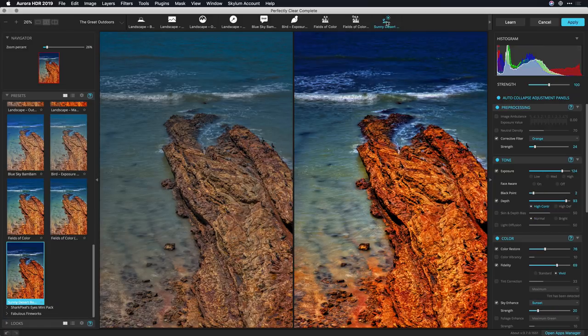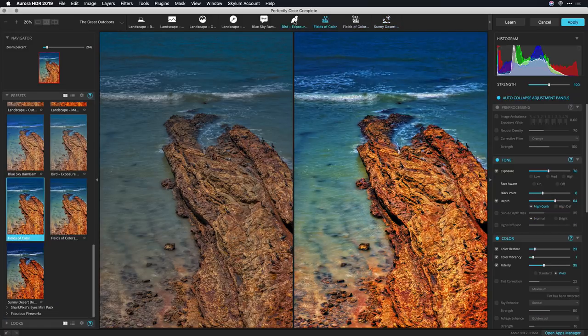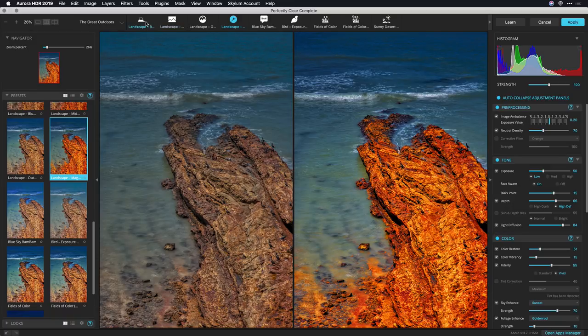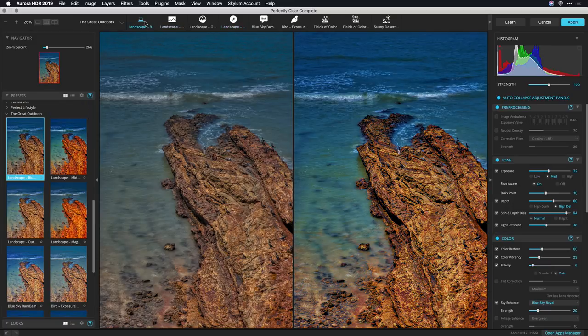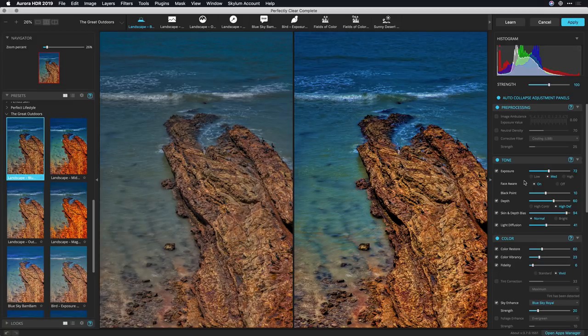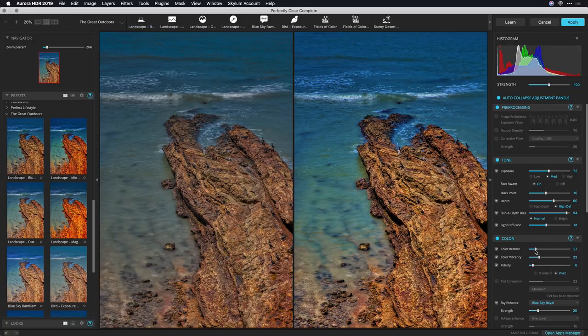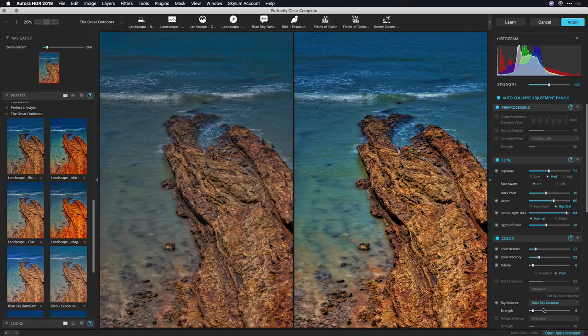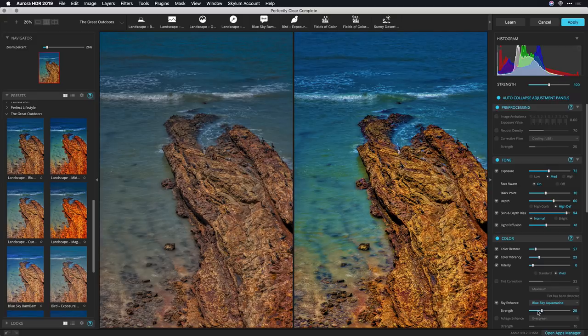I also see some other presets here that are worth checking and I think I really like this first one here, this landscape blue sky. That looks good but I want to make a few tweaks. So I'm gonna pull down the color restore ever so slightly and adjust the sky enhance here using the different recipes to just bring out the color of blue and I like that one there with what it's doing to the water.